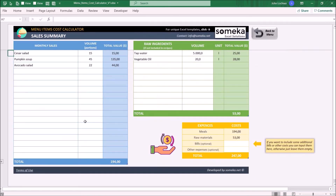Lastly, on the sales summary, use the left section to calculate the cost of the sold meals and the right section to calculate the cost of raw ingredients.